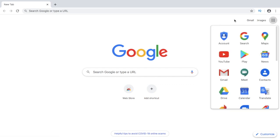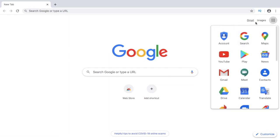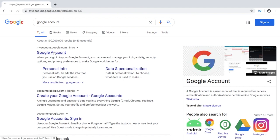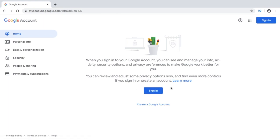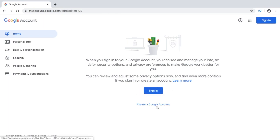All you need is to have a Google account. If you don't have any Google account yet, it's still very easy to make. You can just sign into it or create a new Google account.